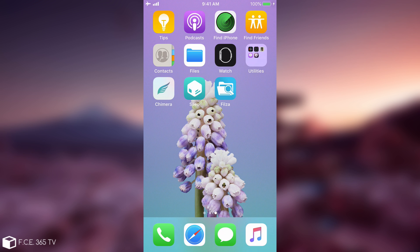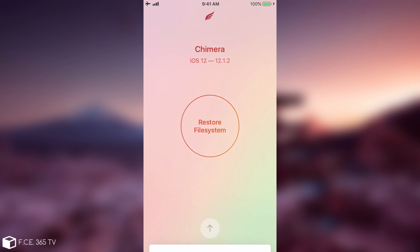So those will persist and if they are corrupted they will keep on creating problems even with newer versions of the Chimera. So the only solution in this case is to attempt to restore the file system.